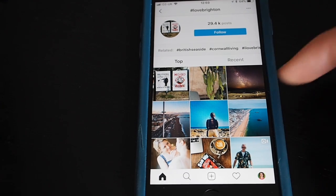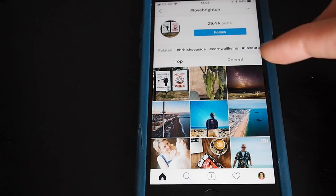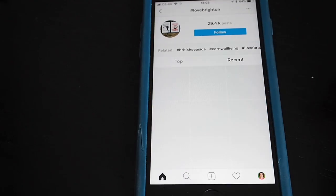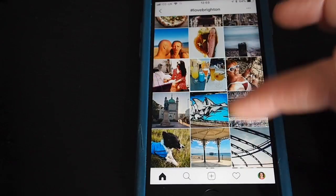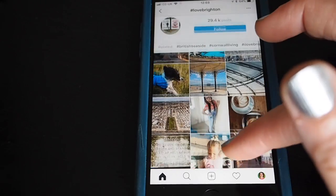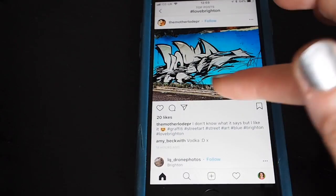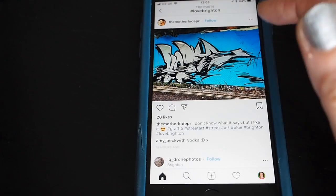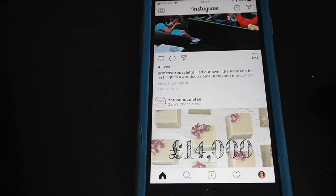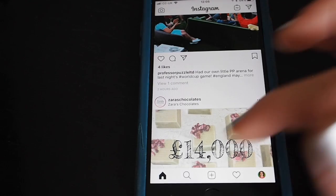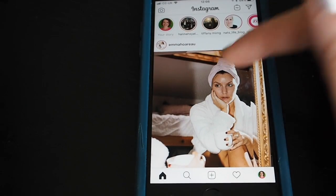When you tap on a hashtag you'll be able to see the most popular results at the top or the most recent results, and then you can just scroll through to see if there's anything you like. For example if you like Brighton graffiti you can tap on that — that might be somebody you want to start following. Anytime you want to go back to the top of your home feed, just tap on Home or tap on Instagram at the top.